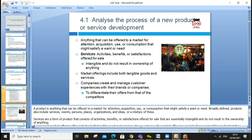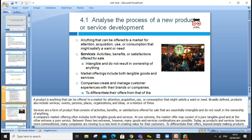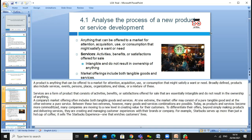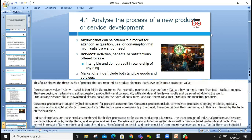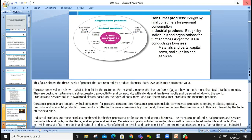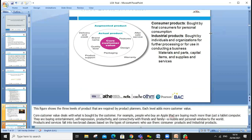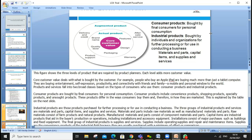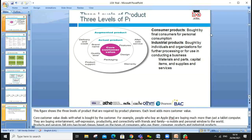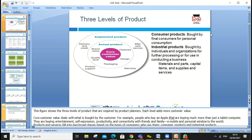Marketing offerings include tangible goods and services. Companies create and manage the customer experience with their brand, and that's where brand loyalty comes from. Brand customer satisfaction, service quality, and loyalty are very important elements to maintain competitive advantage.